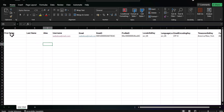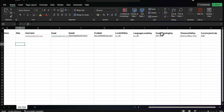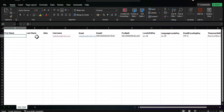These are the required fields you need to insert user records via the CSV file: FirstName, LastName, Alias, Username, Email, RoleId, ProfileId, LocalSidKey, LanguageLocaleKey, EmailEncodingKey, TimeZoneSidKey, and CurrencyIsoCode. These are all the details needed to insert a user using the Salesforce Data Loader tool.